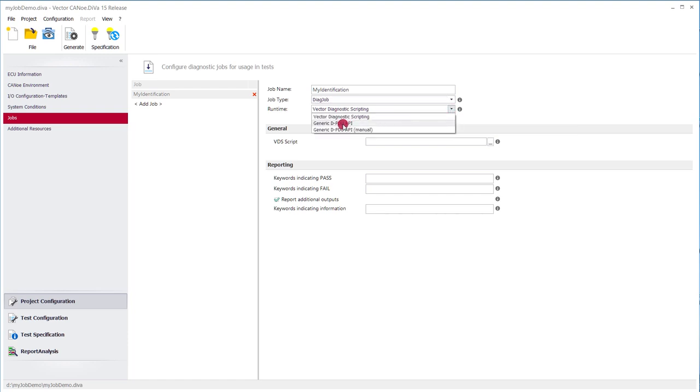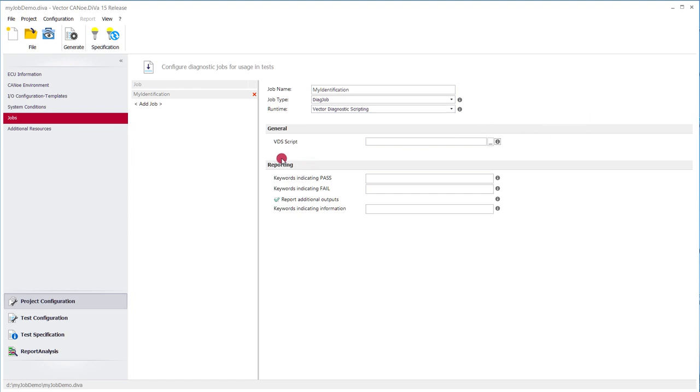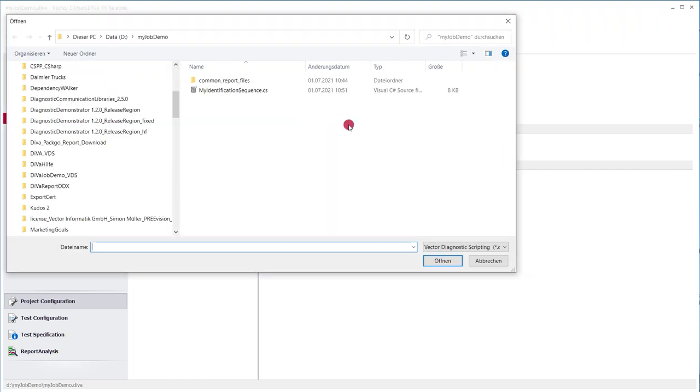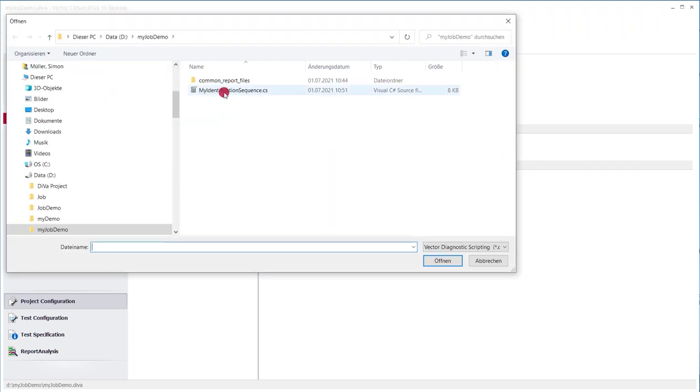As an alternative we could also make use of an external tester that communicates via D-PDU API, so it's also possible that we use that. Here we got vector diagnostic scripting so we need to configure the diagnostic script that we have just recorded. So it's here.